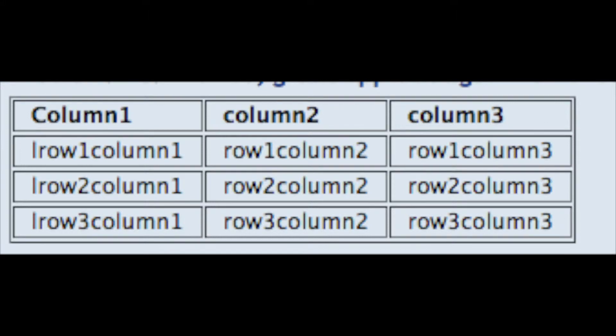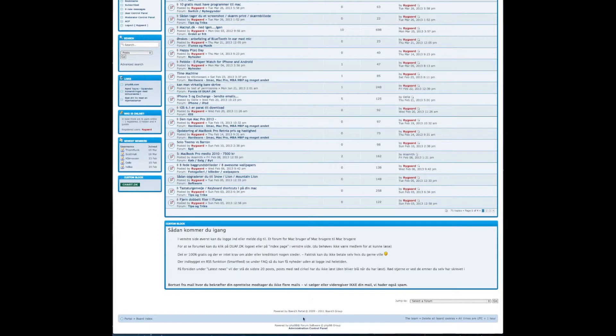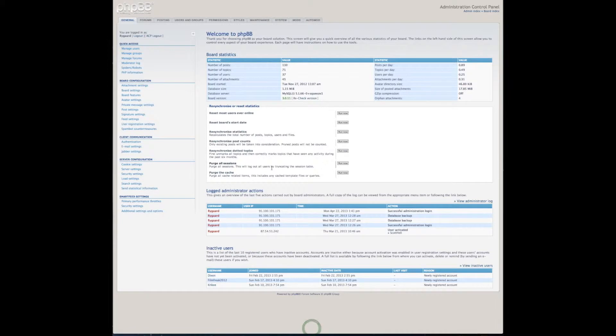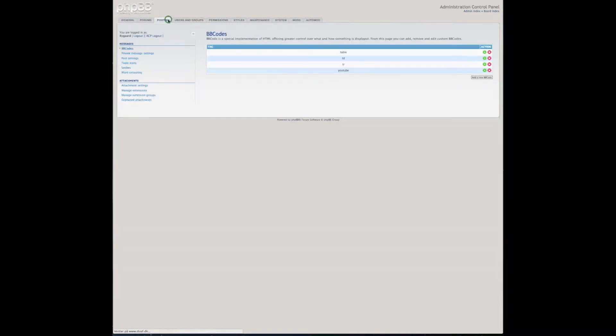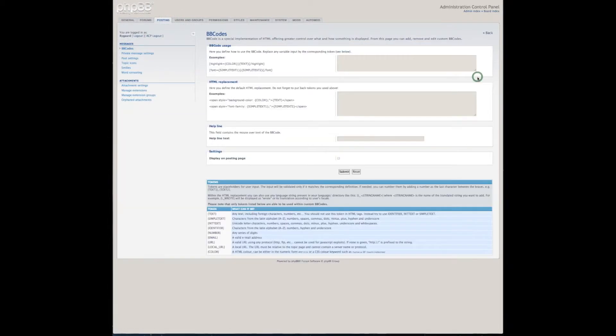Hi, this is a video tutorial on how to do tables in PHPBB3. Tables are not supported, so you have to make them supported, and the code you are using are HTML codes which are disabled. So you need to go into the system preference and under posting choose BBcodes.